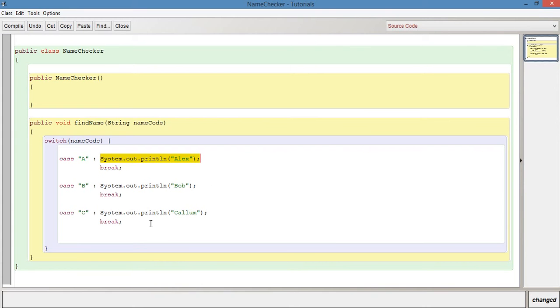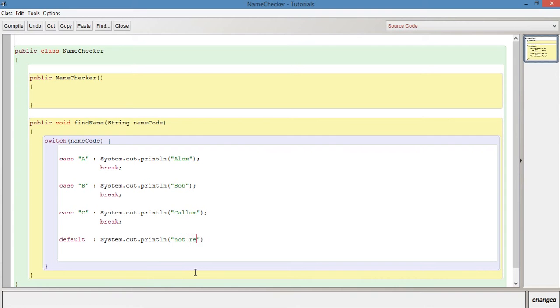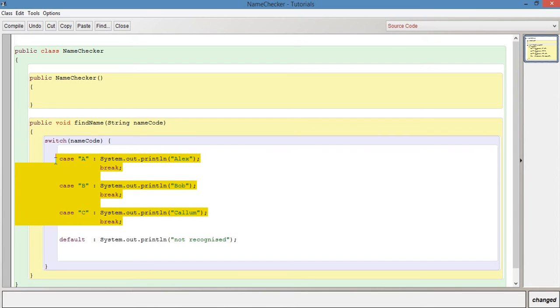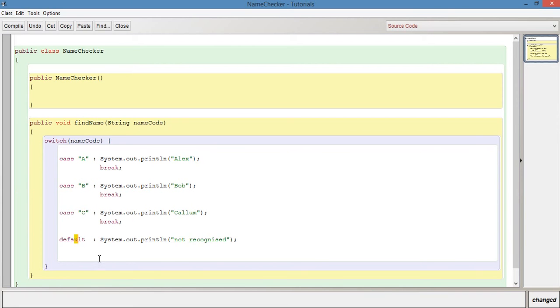We can also say default: and System.out.println something like 'not recognized'. The default will be if any of these aren't matched. If the nameCode we pass in when we run this findName method is not A, not B, not C, then it's default, and it'll print out 'not recognized - must be A, B, or C'.